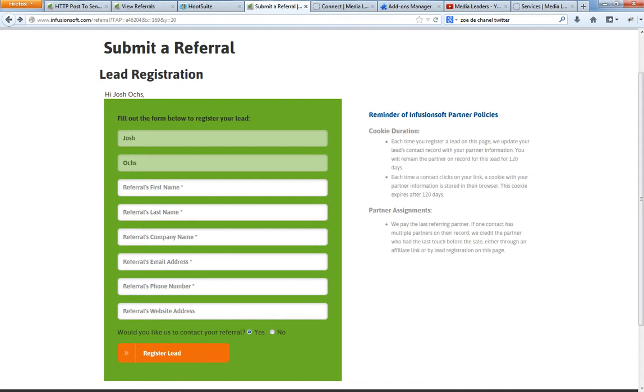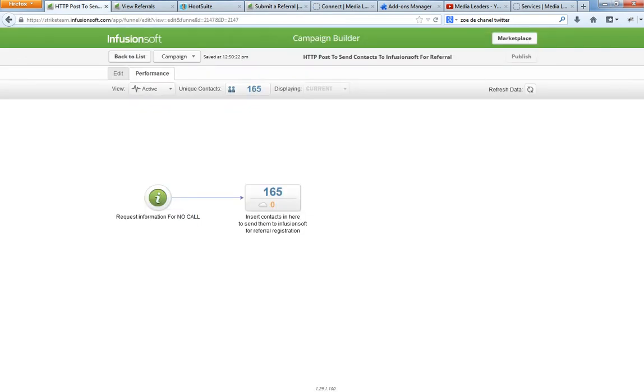One more important note. You see how these are required referral, first name, last name and stuff. When you send an HTTP post, you're really, it's only requiring your special IDs and then the email address. It doesn't require everything. So by sending an HTTP post, you're actually improving the, you don't need as much information to submit it, which is pretty awesome.